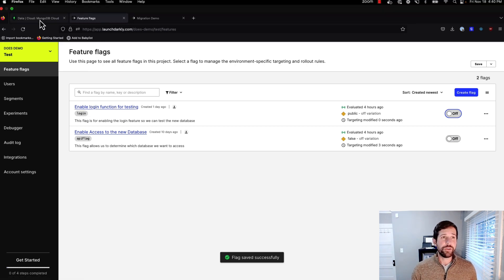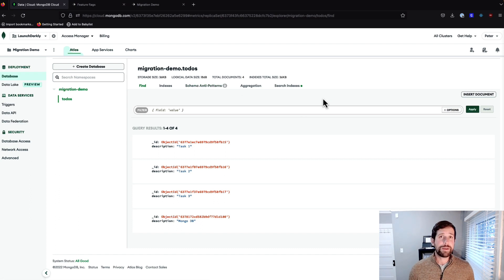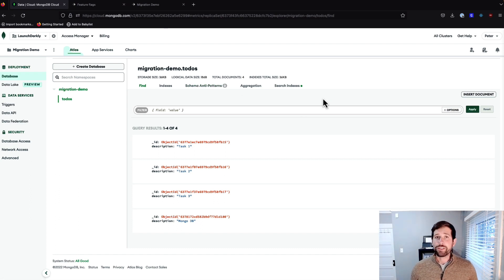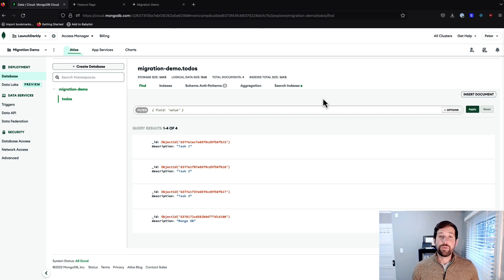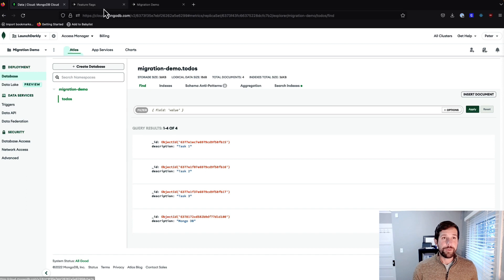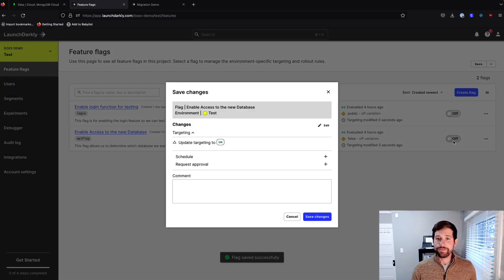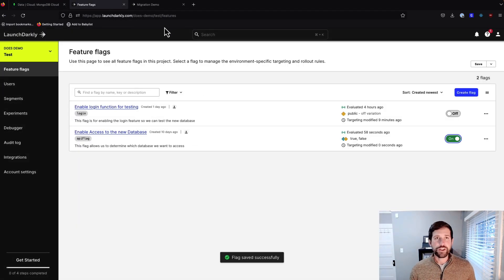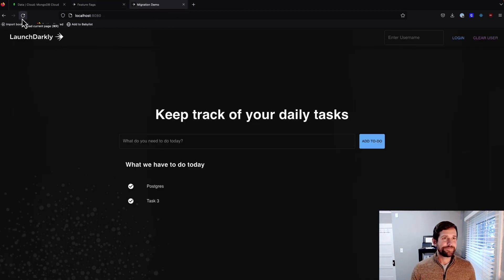To show the difference, here in our Mongo database, we've queued up a couple of tasks already that we should see when we switch over. So we have Task 1, 2, and 3, as well as MongoDB, which will be reflected in our to-do list when we retrieve those features. So let's go ahead and flip on this and see what happens when we refresh our screen on our migration application or on our demo.